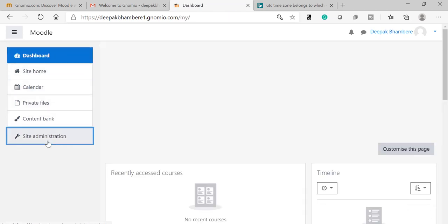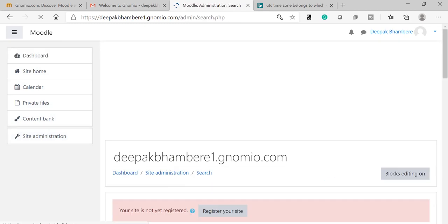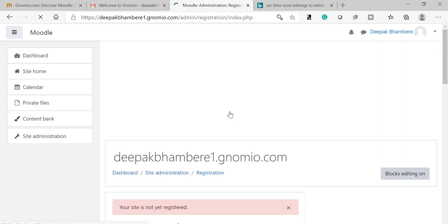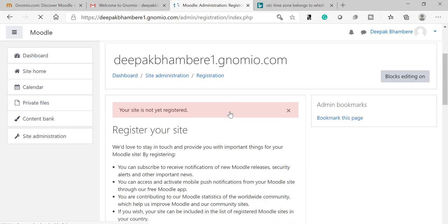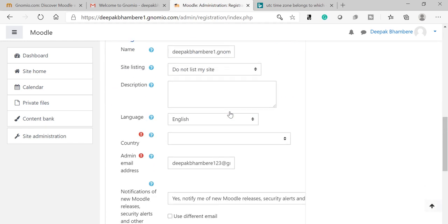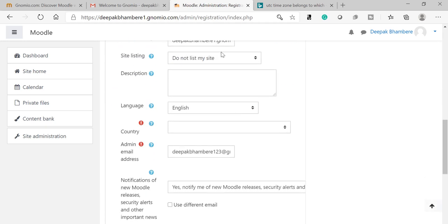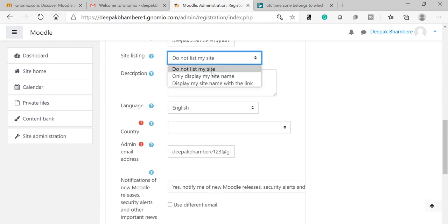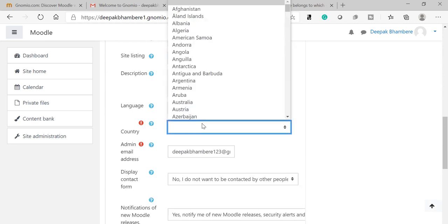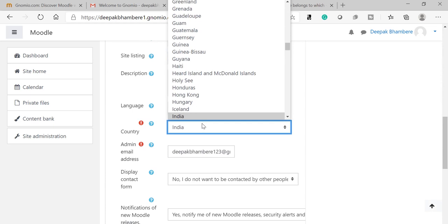First of all, go to Site Administration. Register your site on moodle.net. Display my site name with the link. Country: India.